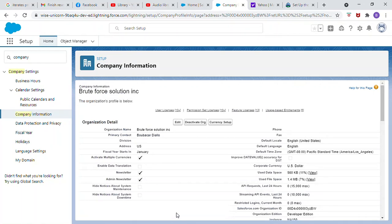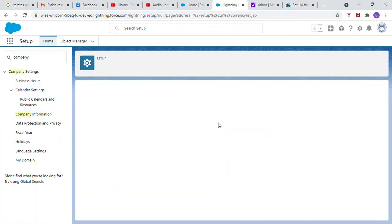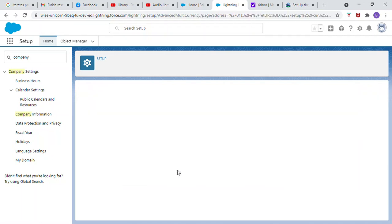Now on the company information page, select currency setup. New. Currency type. Select euro.